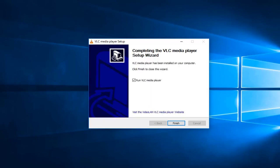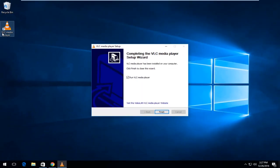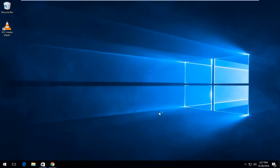So once it's done you'll see a little icon probably created on the desktop here. And it will say run VLC media player. So just left click on finish.